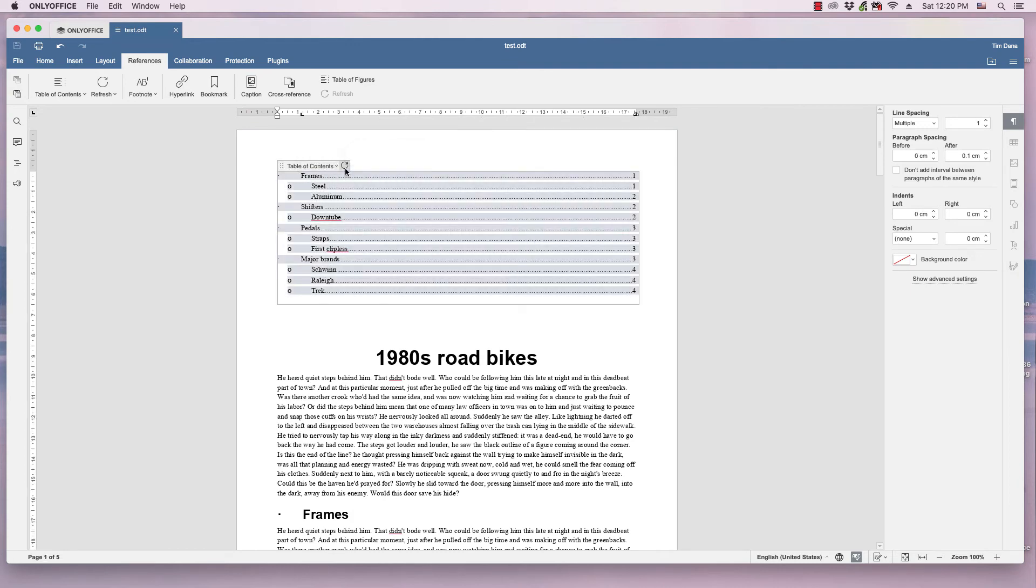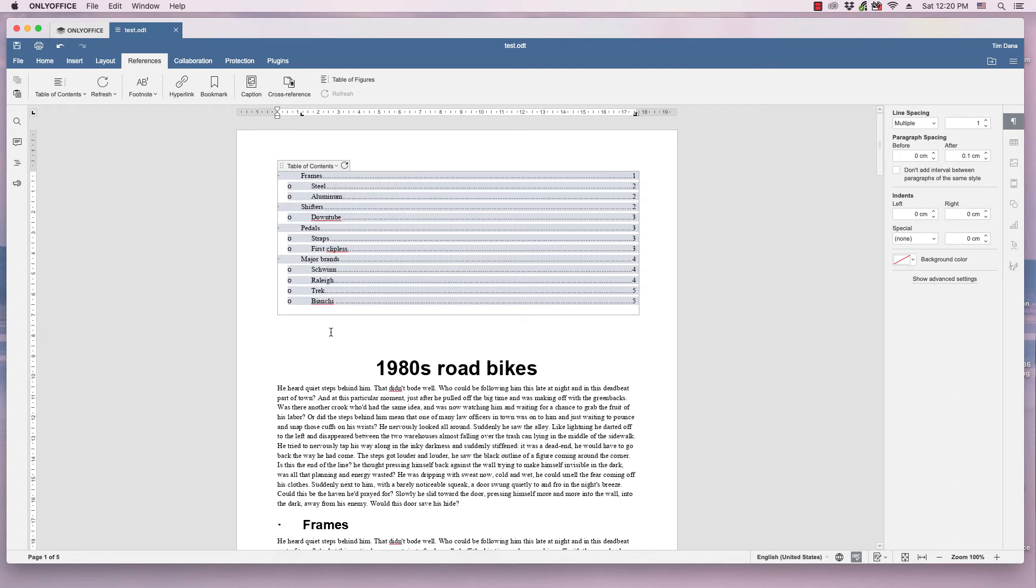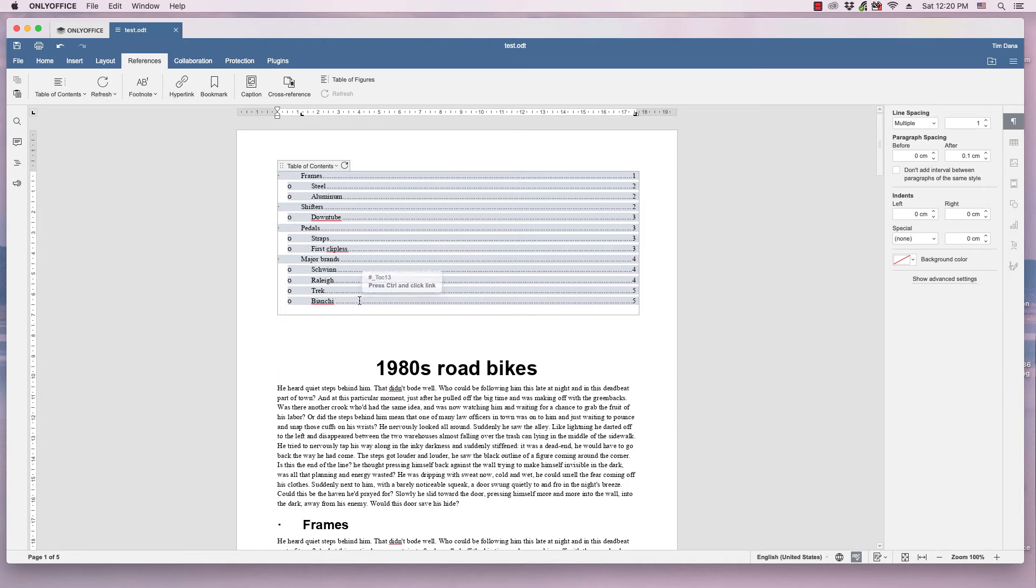So basically, you click this circle arrow here. And you can either refresh the entire table or refresh page numbers only. Let's do the entire table. And it adds the new section that I just added to the table of contents.